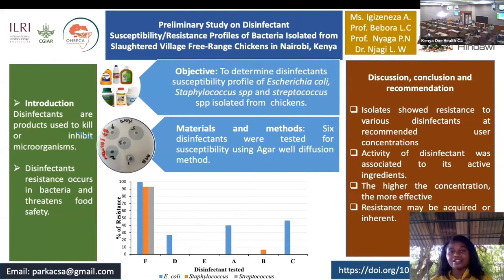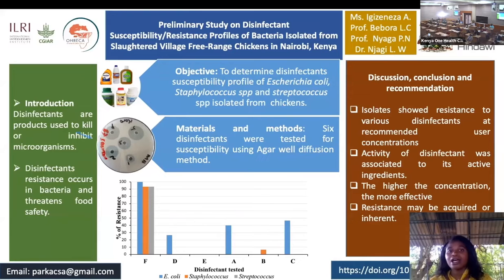Disinfectants are the products which are used to kill or inhibit microorganisms including bacteria. However, as occurs with antibiotics, different microorganisms are developing resistance toward disinfectants, hence threatening food security and food safety.